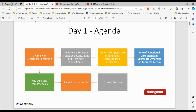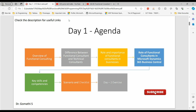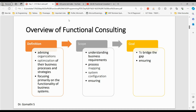This complete boot camp is organized from beginners towards the intermediate level, and I will be covering most of the topics. If you have missed the overview of this boot camp, please go and watch the previous video. So let us understand the overview of functional consulting.